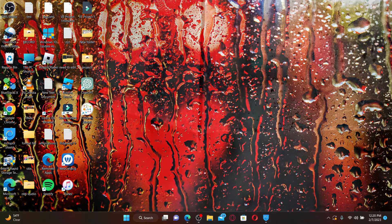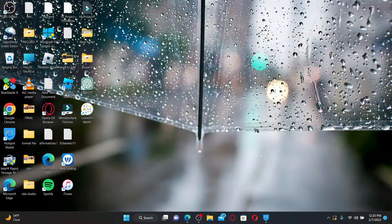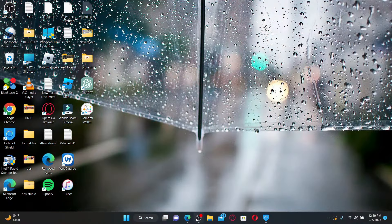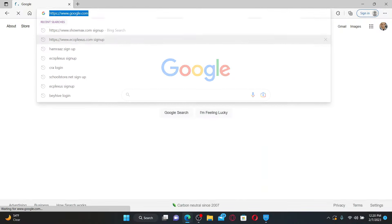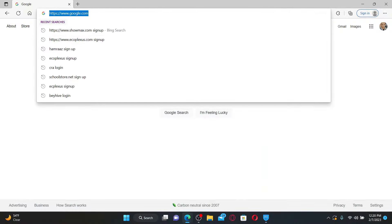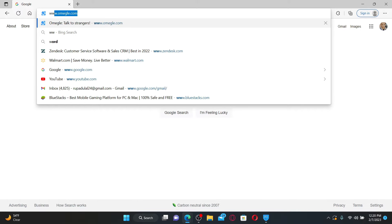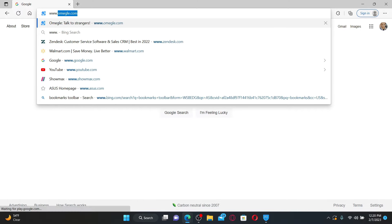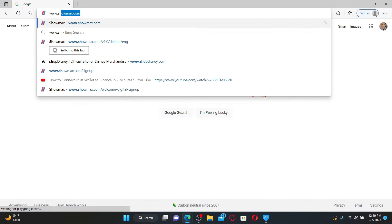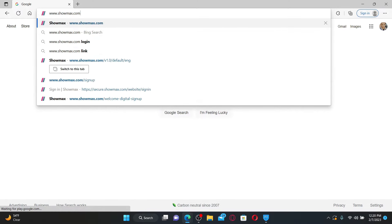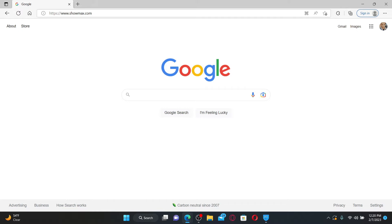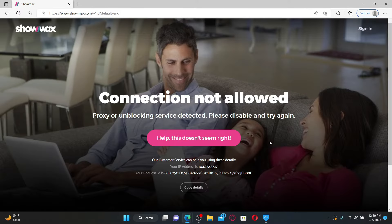To log into your ShowMax account, the first thing to do is open up a web browser. In the web address bar, type in www.showmax.com and press enter on your keyboard. From the official page, go and click on the sign-in link at the top right.